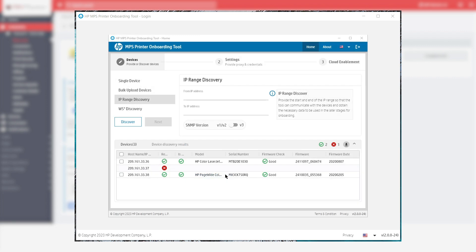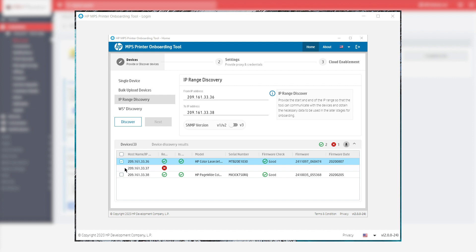Enter the IP address of a single device or the network range where the devices are connected. Select the devices which you want to activate with the Cloud DCA and click Next.